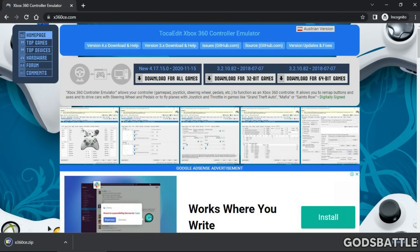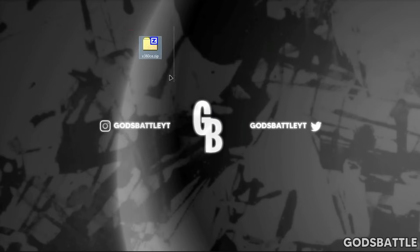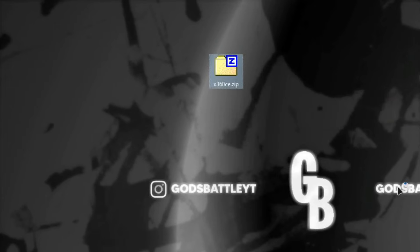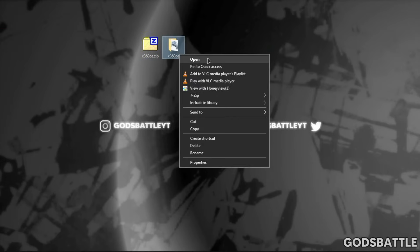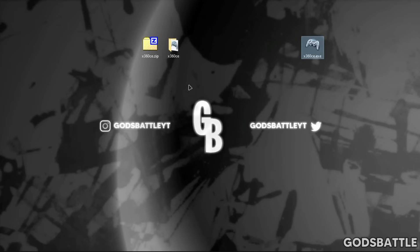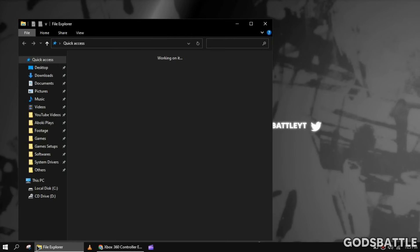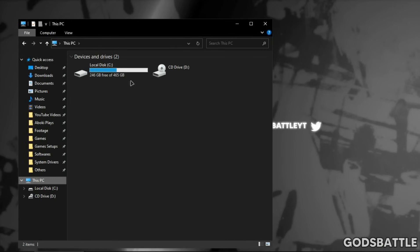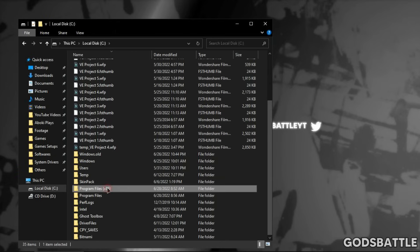After downloading it, we have to install it manually because this software does not have an installer. Extract the zip folder here. Open the folder and move the controller emulator program to your desktop. Now we have to create a new folder for this program in our boot drive. Open the Program Files folder — not the folder with 86.